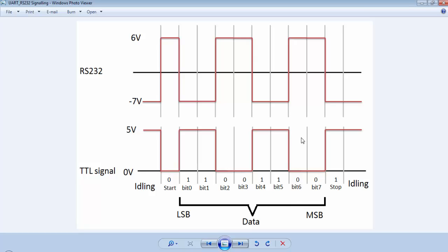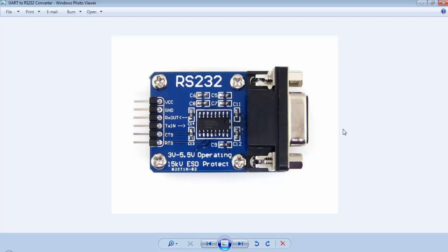To establish serial communication between a computer and microcontrollers, we need to know about TTL signals and RS-232 signals. For a TTL signal, voltage levels are from 0 to 5 volts — a high signal is 5V and a low signal is 0V. For RS-232, a high signal is -3V to -25V and a low signal is +3V to +25V.